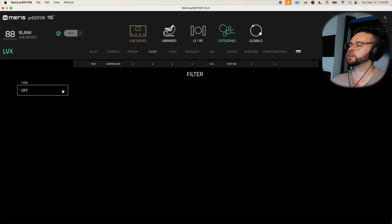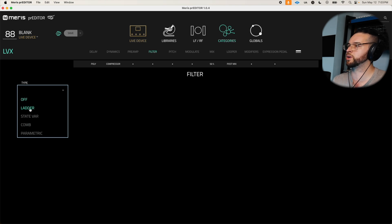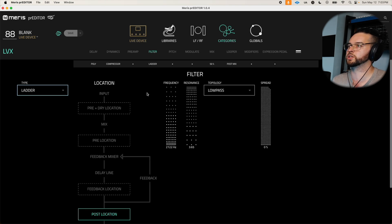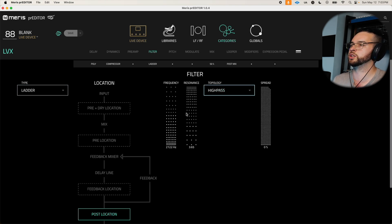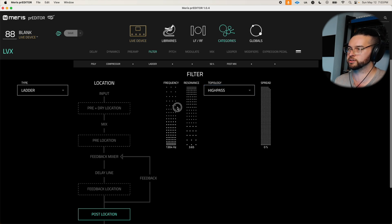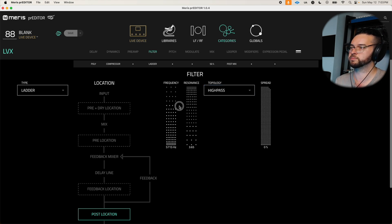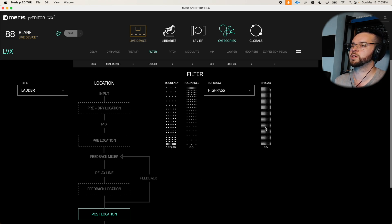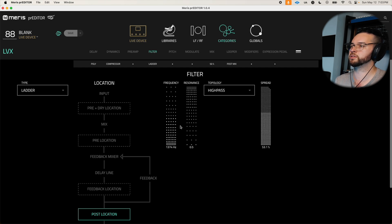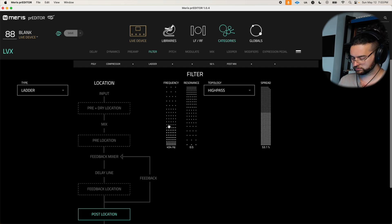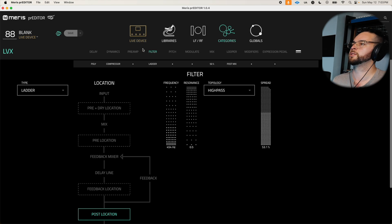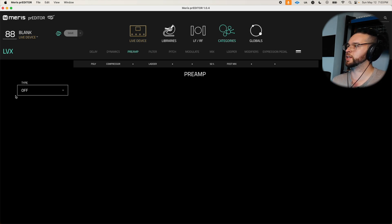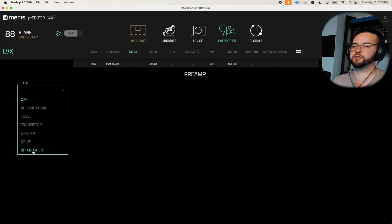I'm going to quickly filter, I'll come back to the preamp in a sec, but I want to actually just filter out some of the low end of the delay here. We can stereo spread the filter a little bit. All right that's better, that's more clean.